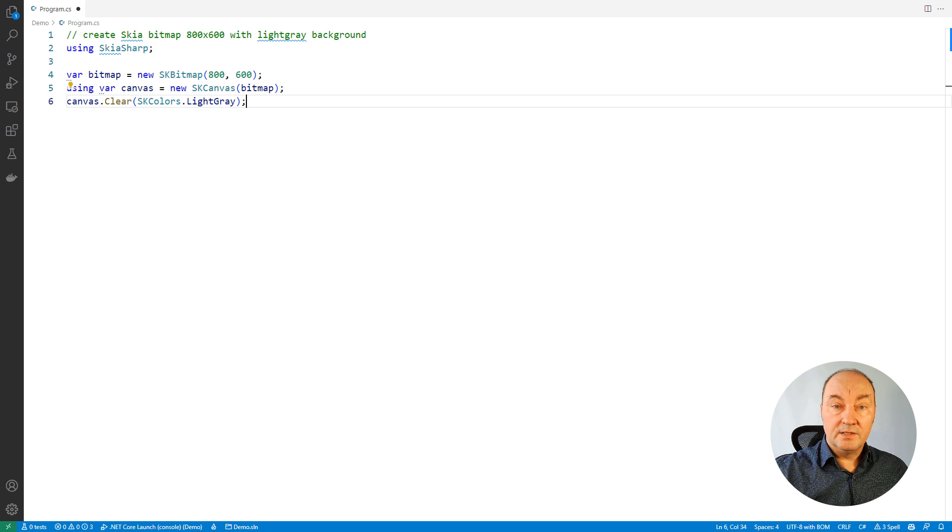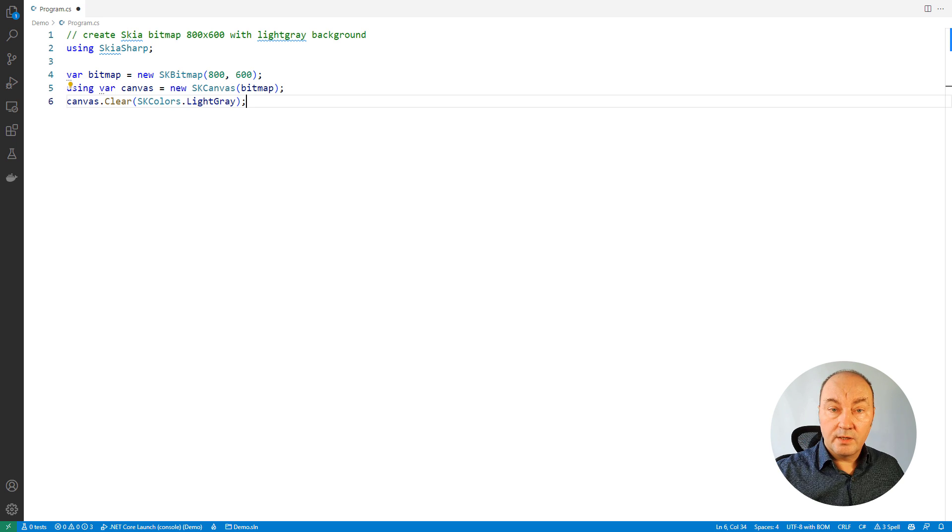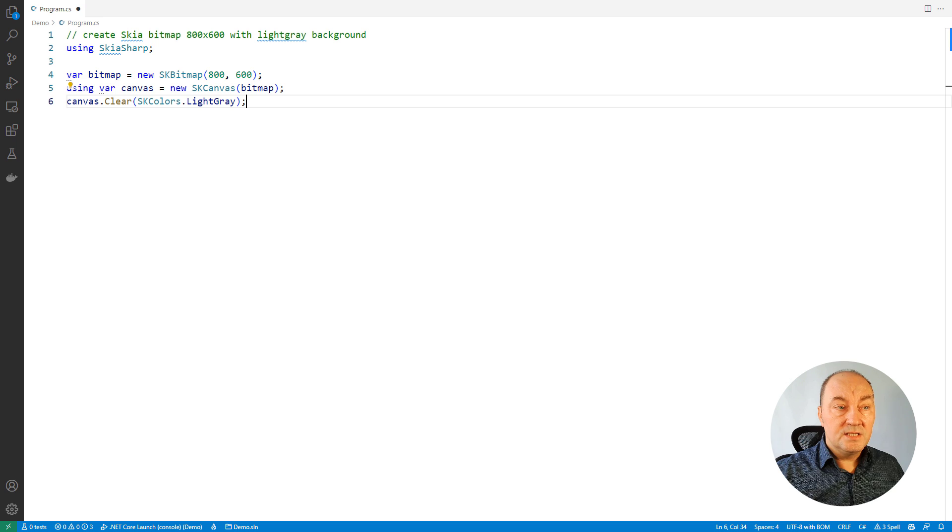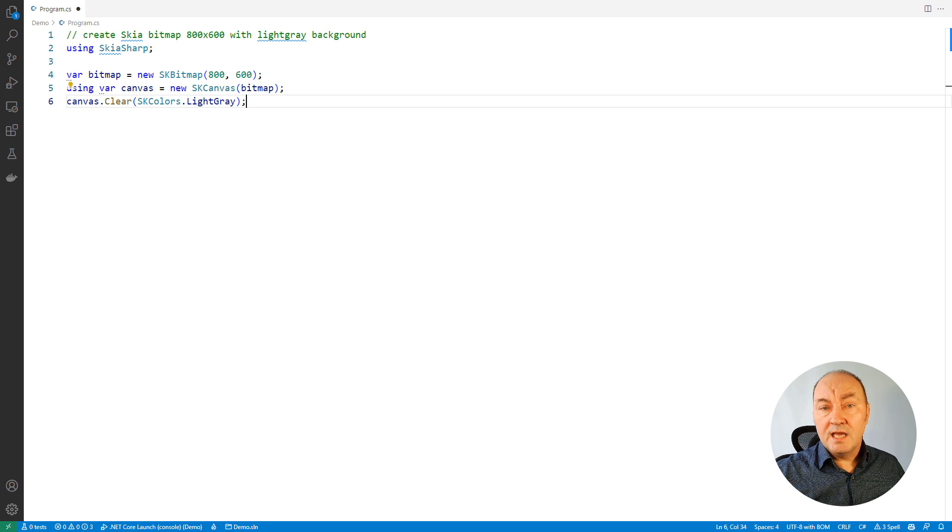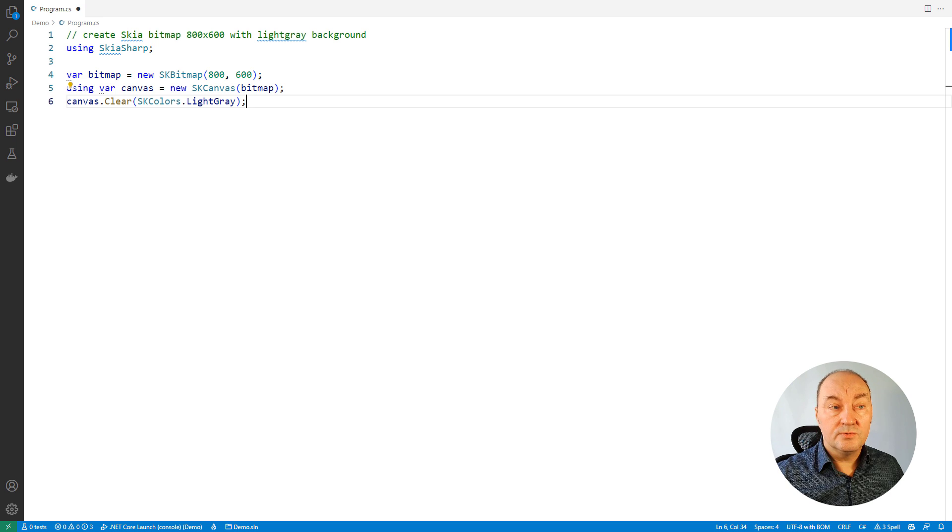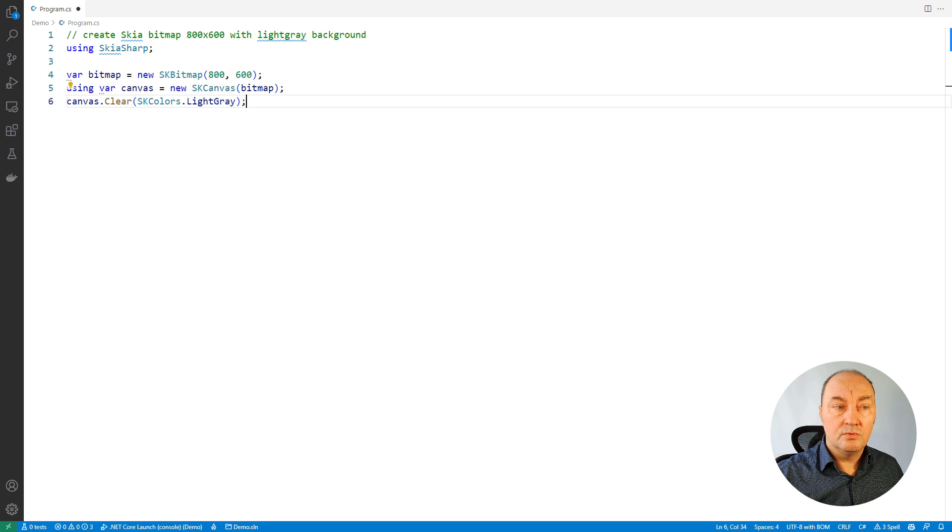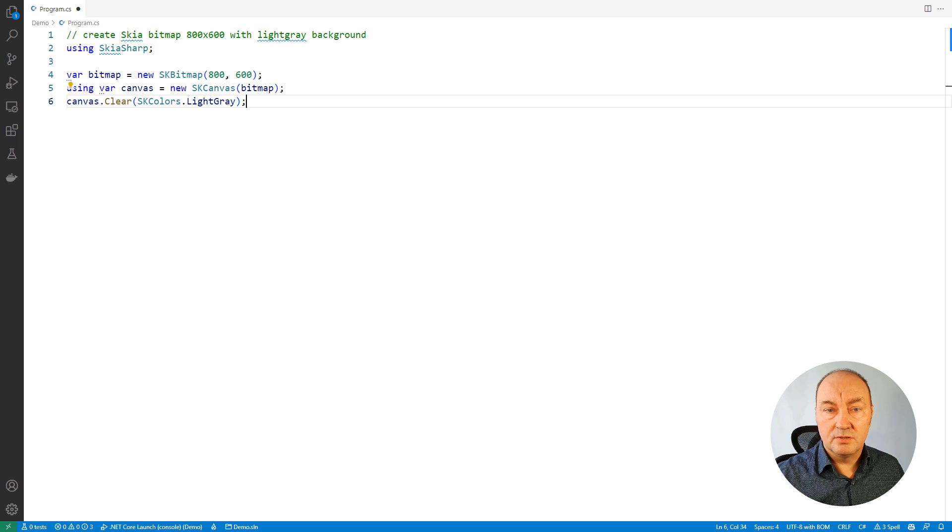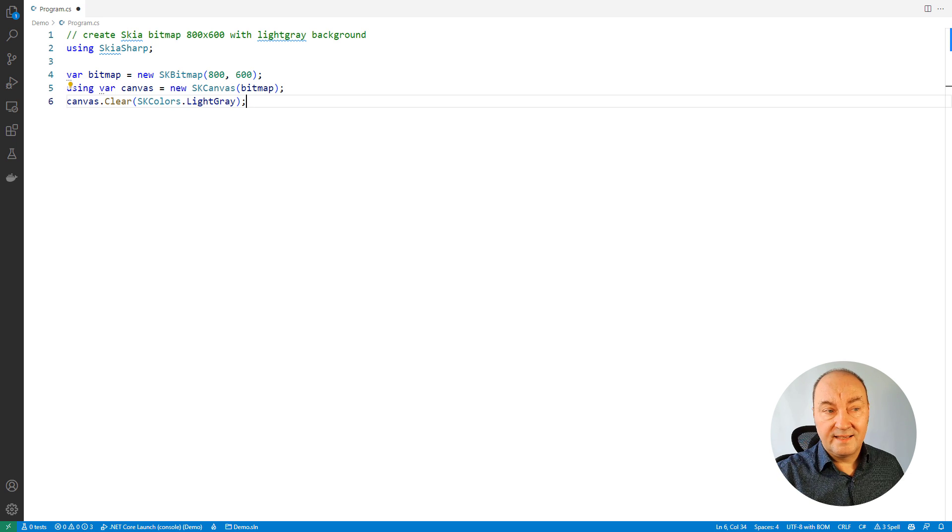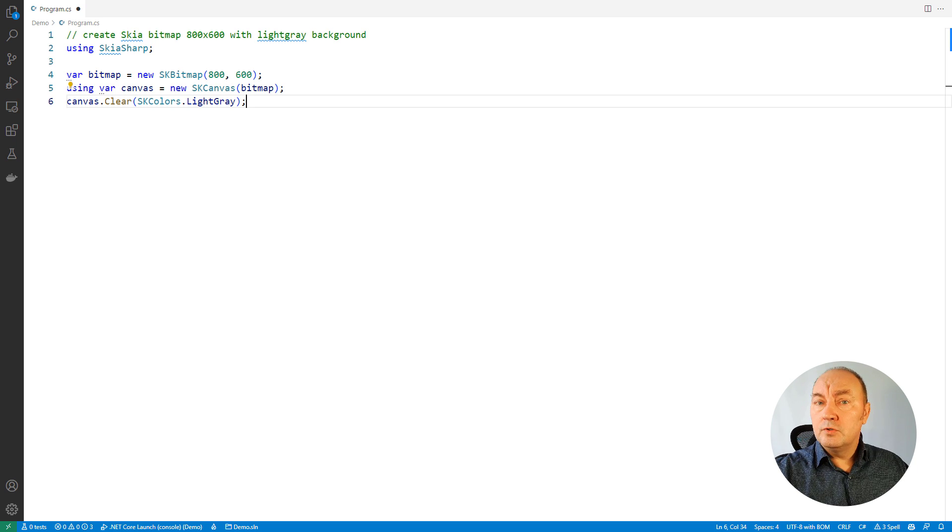So, what I have learned from this first comment and how Copilot has implemented it is that there is an SKBitmap type in the library. There is a canvas which is being used to draw content on the bitmap. There is the clear method on the canvas. Let's move to actual drawing.